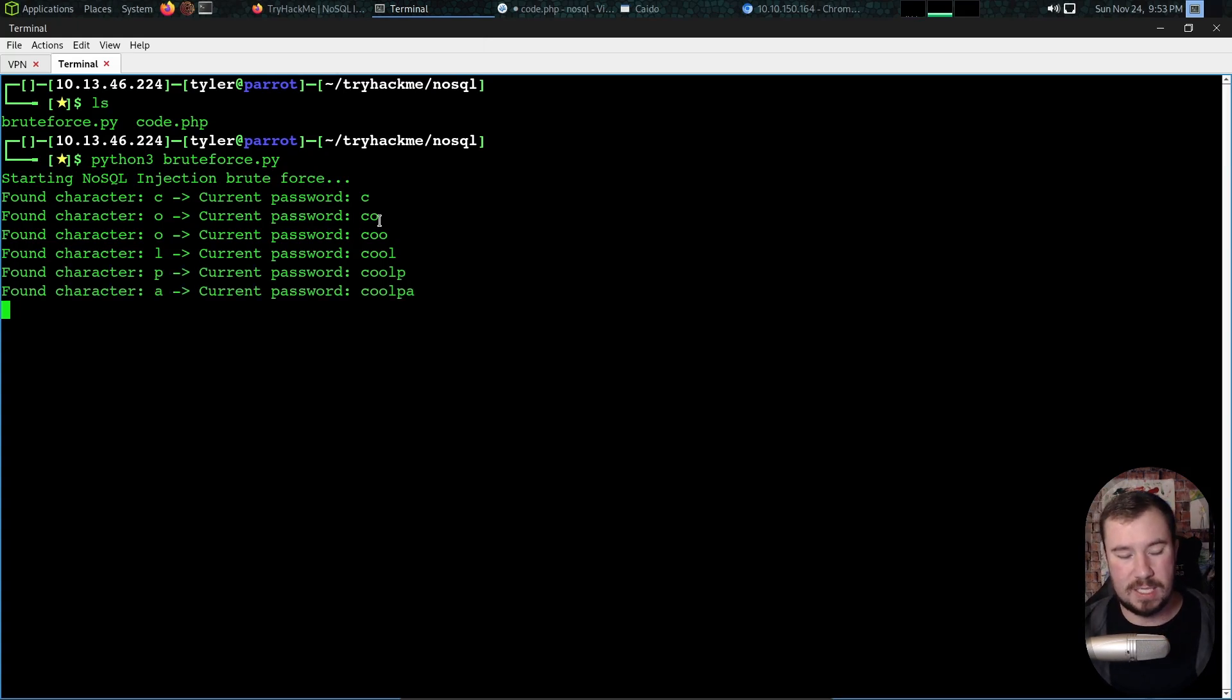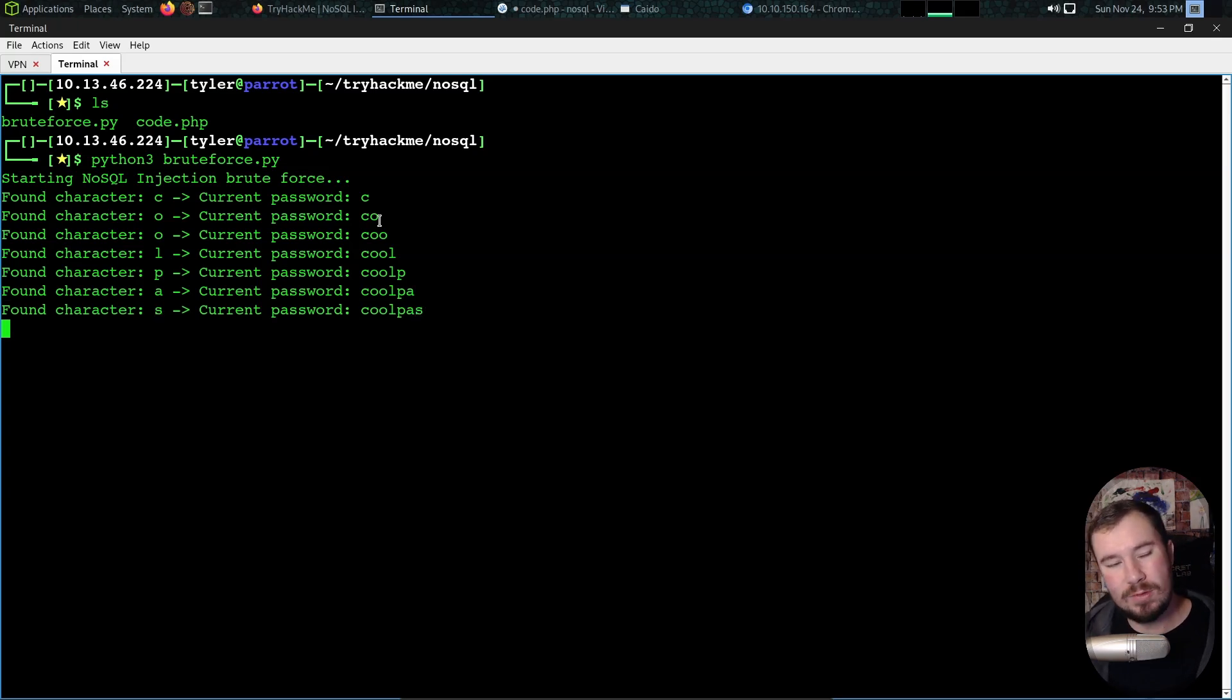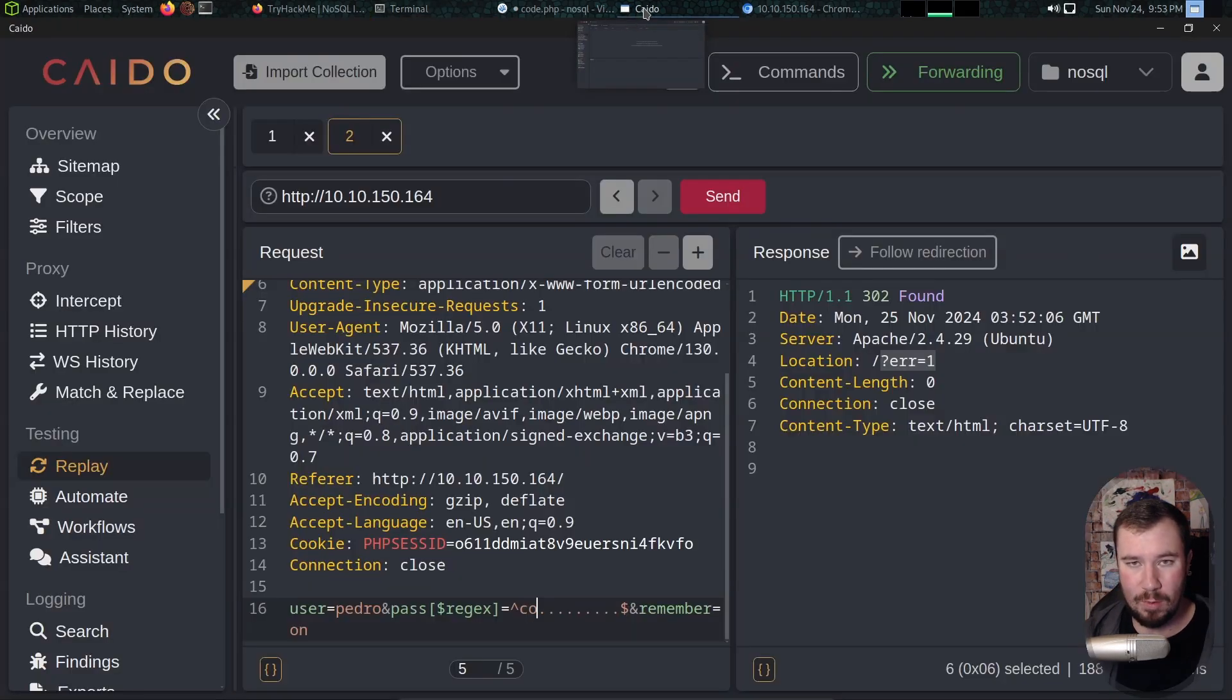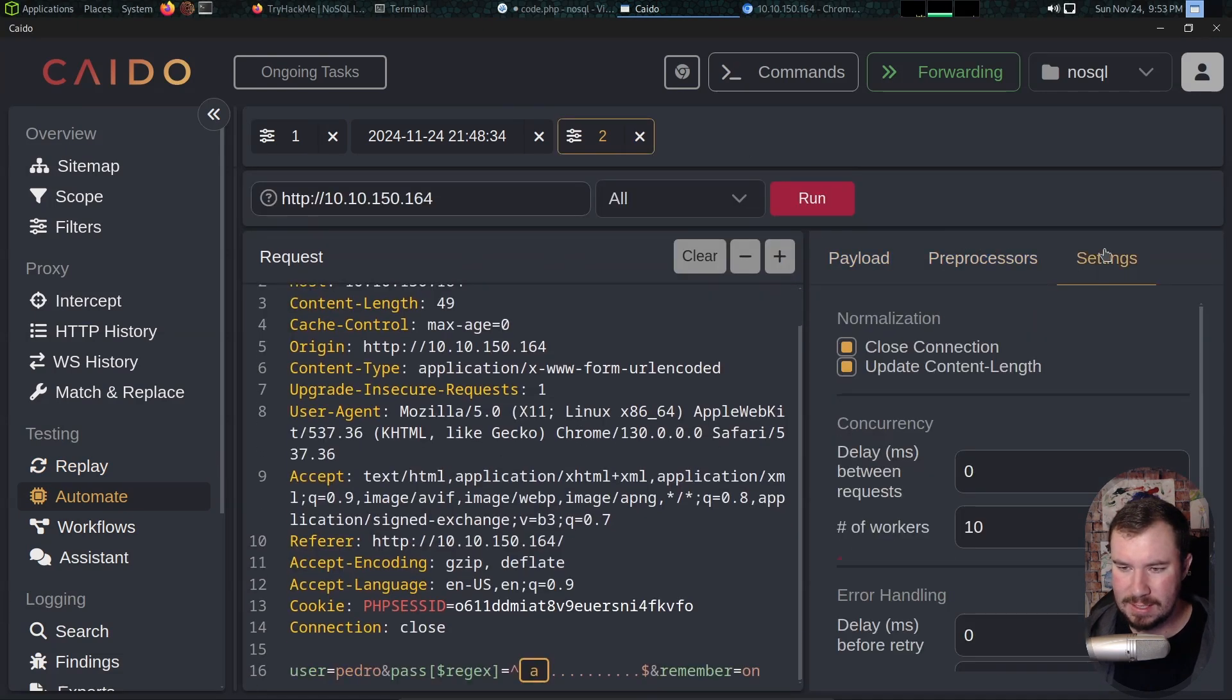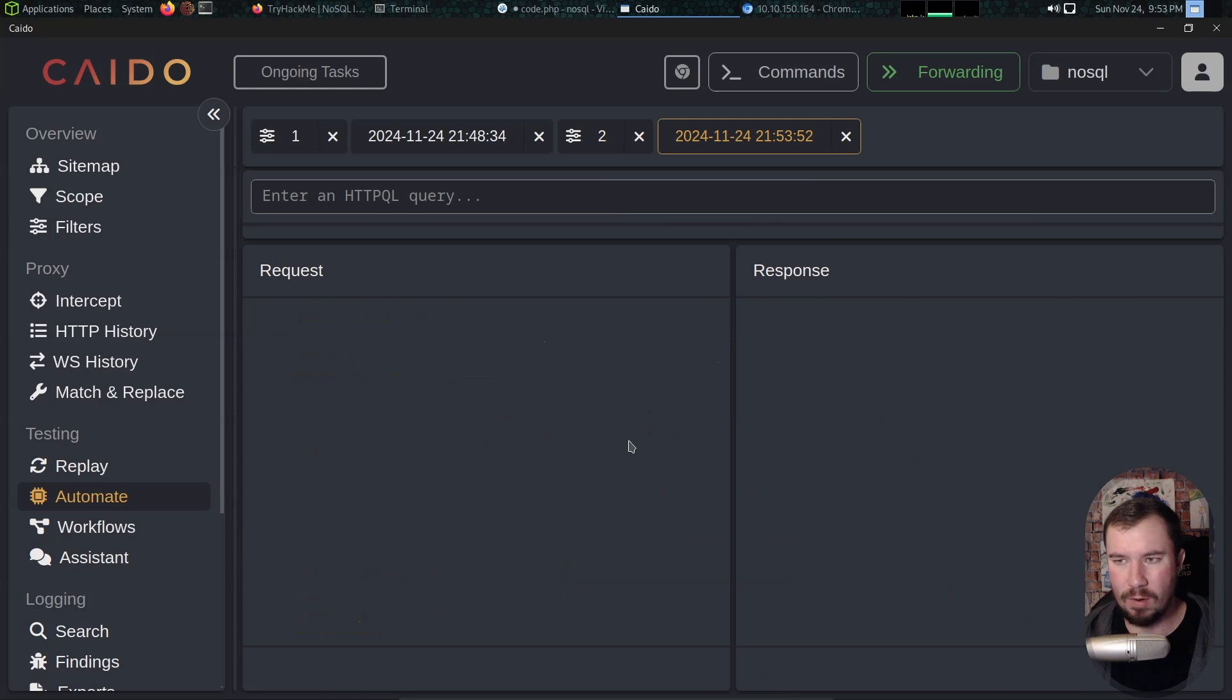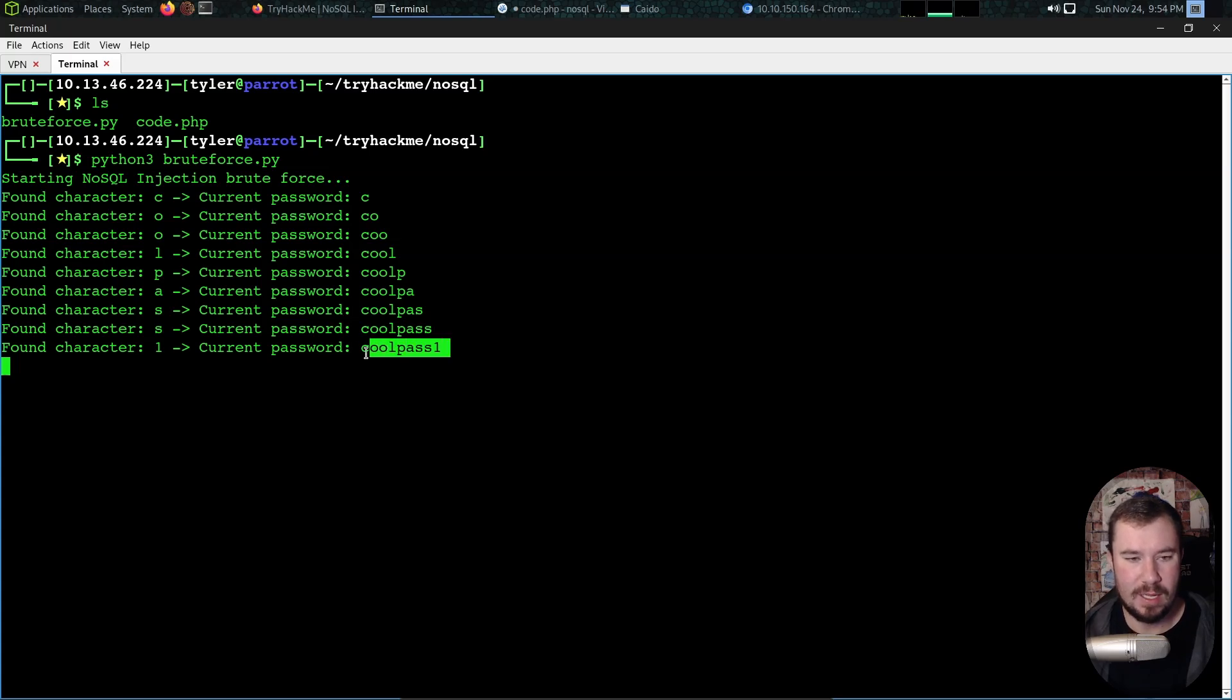We're starting our NoSQL injection brute force. All this is doing, if we jump back over to Caido, it's going to say if 'c' is a valid character, let's try 'c' and then it's going to put that in the placeholder. It's going to try every character here and let's say that's 'o', it's going to say okay there's 'o' and it's going to move on to the next one. You can see right here saving us a bunch of time, automating the process. The room on TryHackMe doesn't actually give you a script, at least not at this part to automate it.